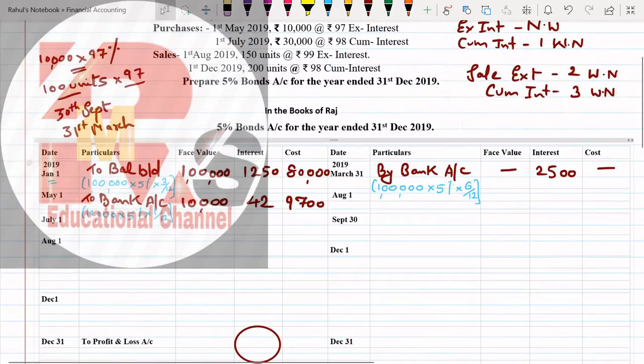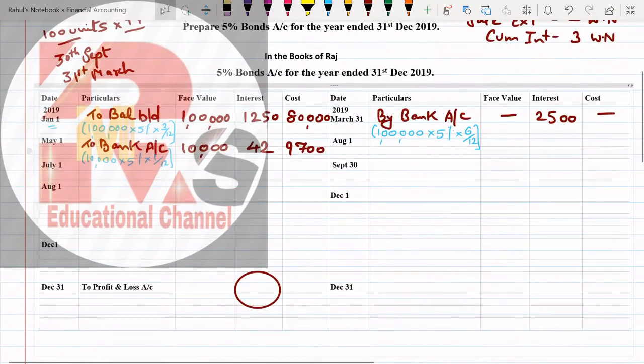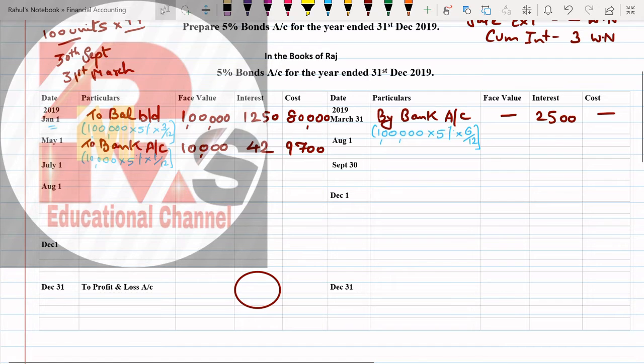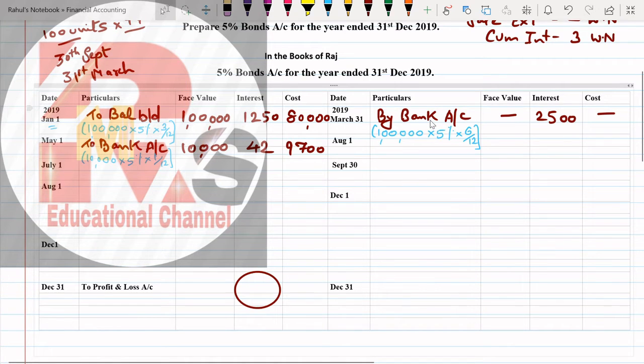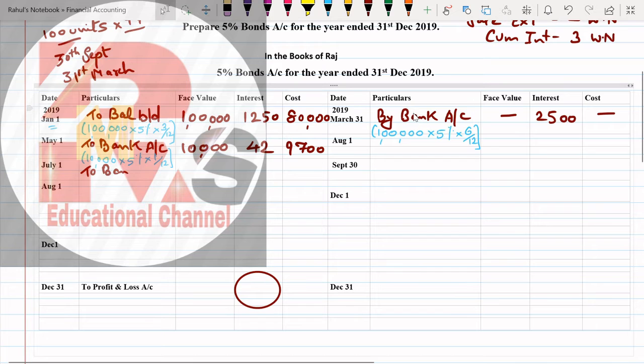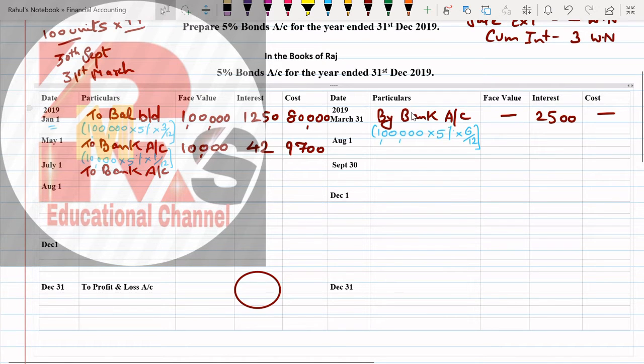So you have to minus now. The answer will be: cost 29,400 minus 375 comes to 29,025. This is the working note of price paid including interest and we are calculating the cum interest value.